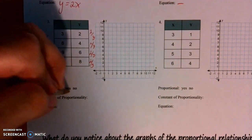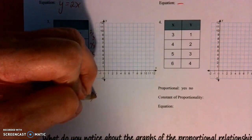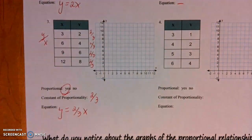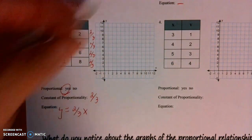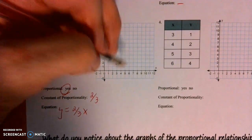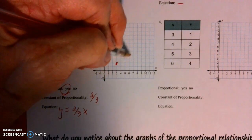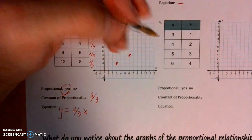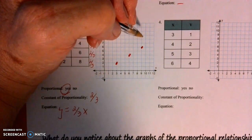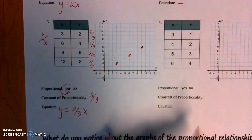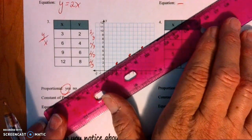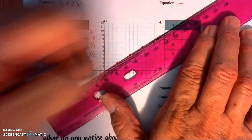Is it proportional? Yes. My constant is 2/3 and my equation is y equals 2/3 times x. Now I'm going to graph it: go over 3 and up 2, put your point; over 6, up 4; over 9, up 6. You don't have 12 on your graph so stop there. Line up the ruler and connect the points.